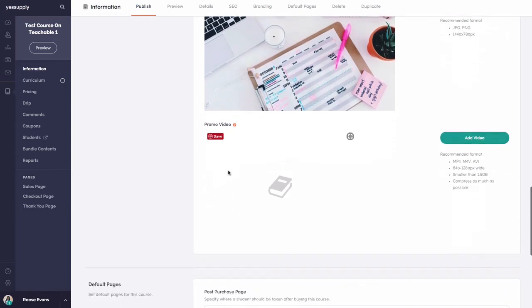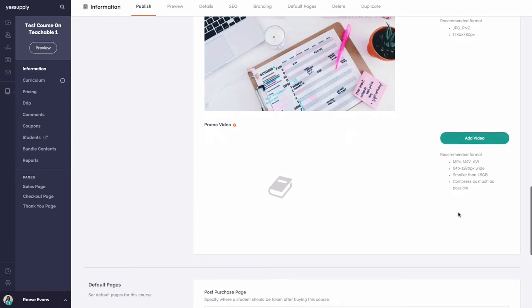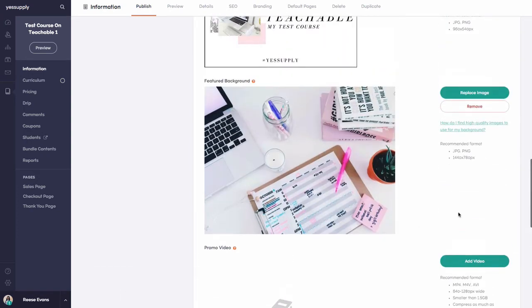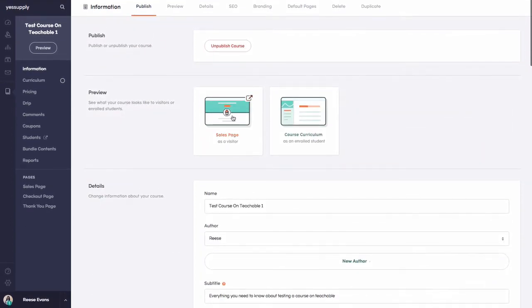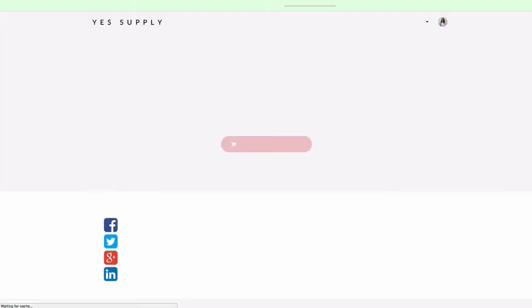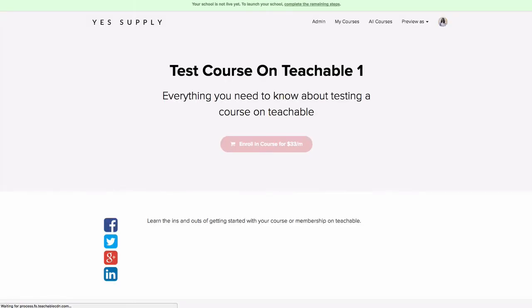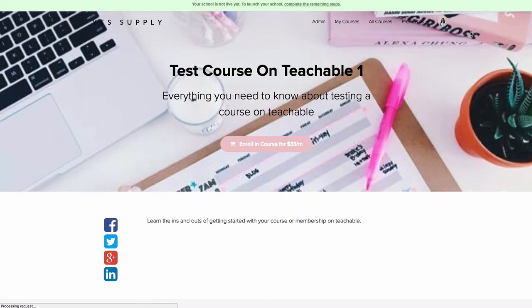You can also see you have the option to add a promo video, so you can create a video to promote your website. Now that I've added this featured image, I'm going to head over to the sales page, and you can see that the picture I just uploaded is now being used as the background.